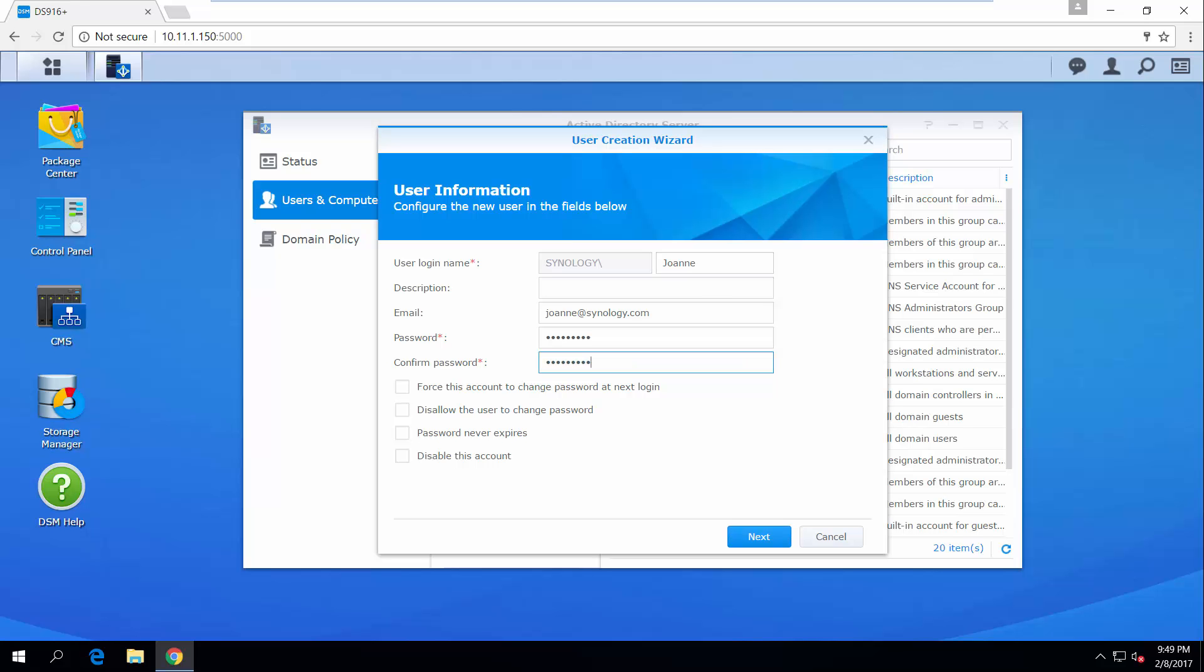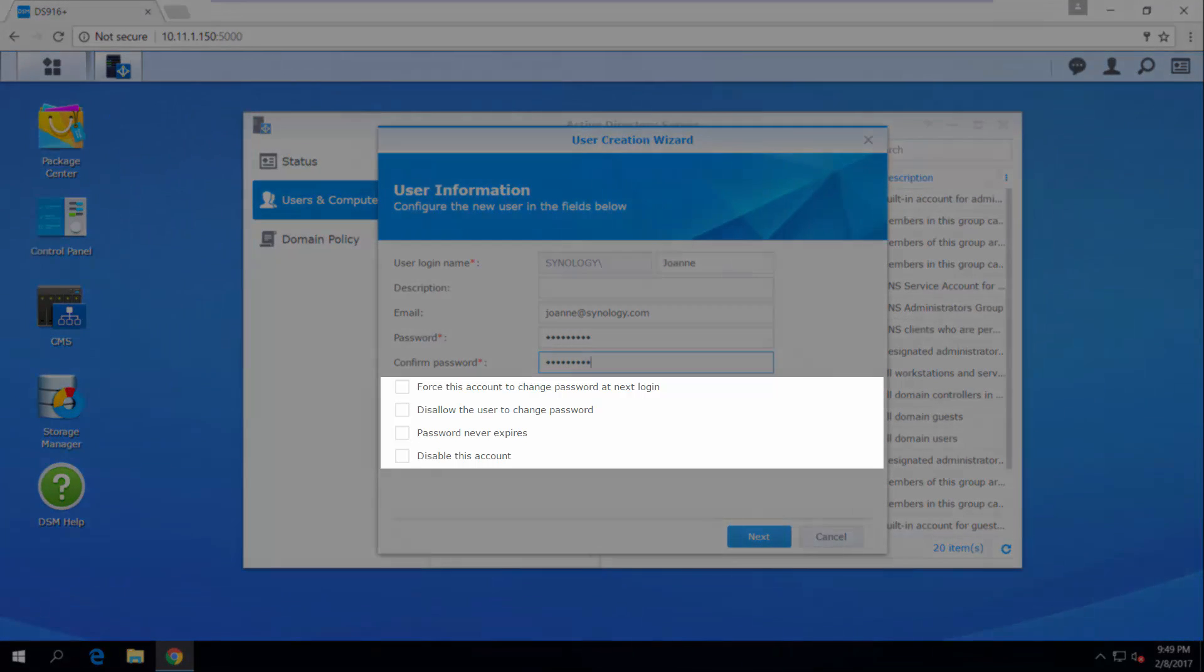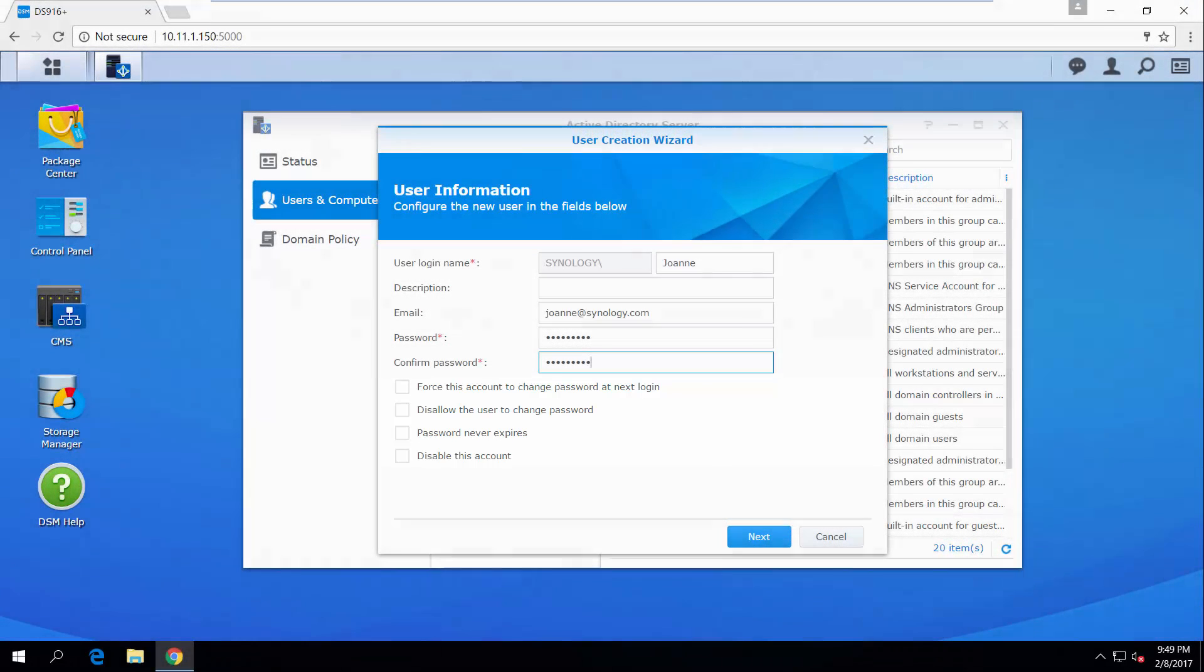You can also tick any of the following options according to your needs to further manage the user's accounts and password settings for better security, such as forcing new employees to change the default password upon login, or disable the account for an employee who is currently on paternity leave.